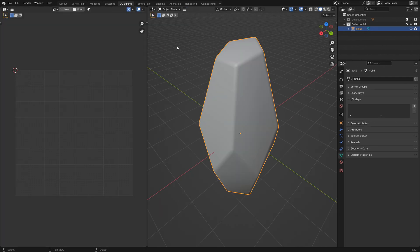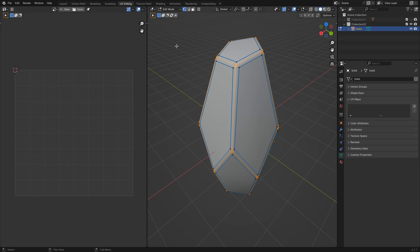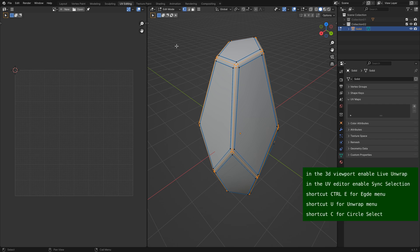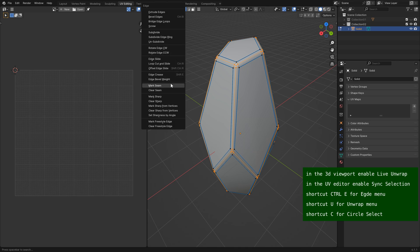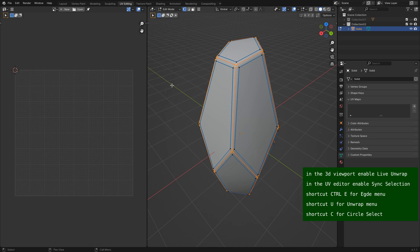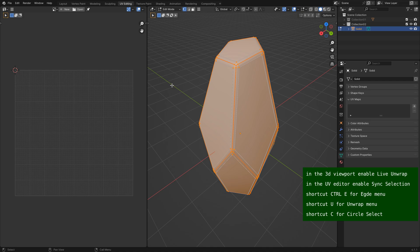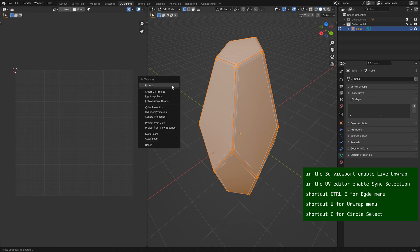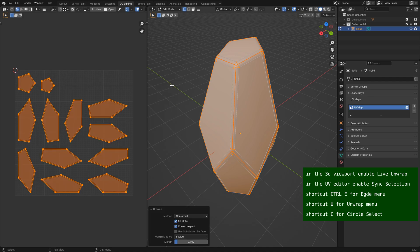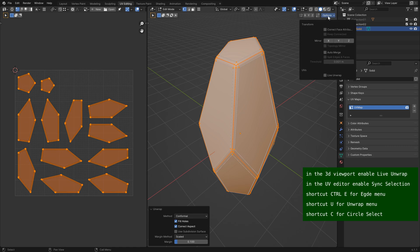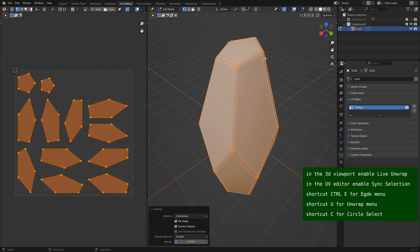We are now going to UV unwrap the model. Select all edges at the center of the bevel and mark them as seams. Select everything and press U to unwrap. Under options enable live unwrap, and in the UV editor enable UV sync selection.